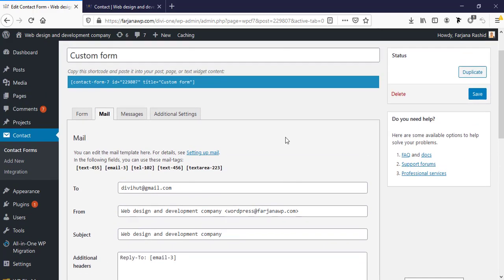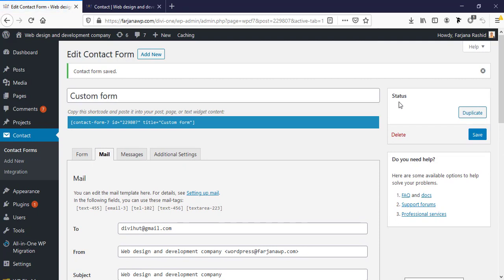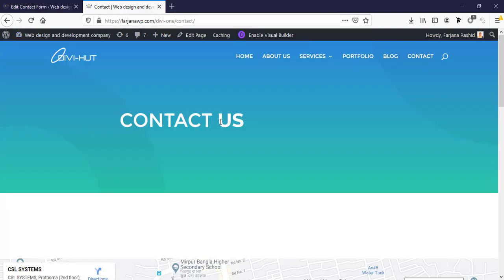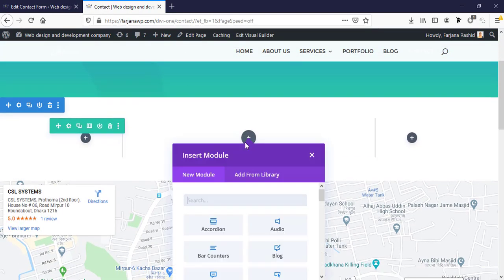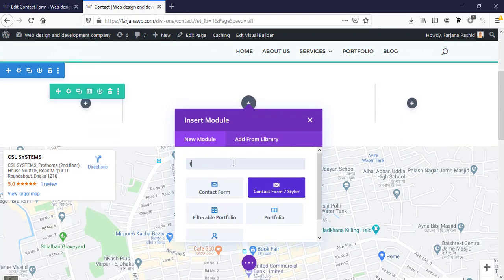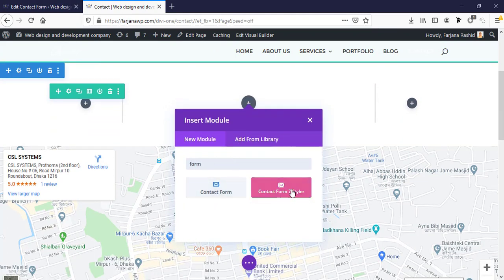Everything is set, so I'm saving the form. Now we just need to copy the shortcode for Contact Form 7. I'm copying it and going to our Contact page. Inside the Visual Builder, I'm adding a new module, typing 'form', and selecting the Contact Form 7 module.